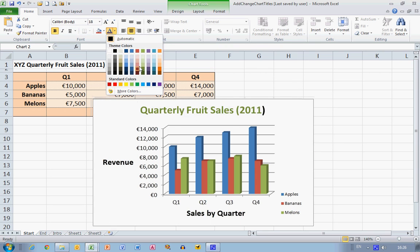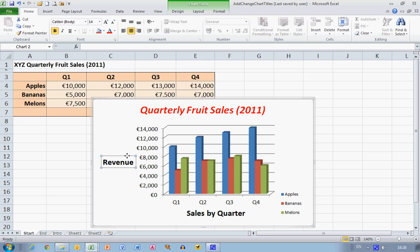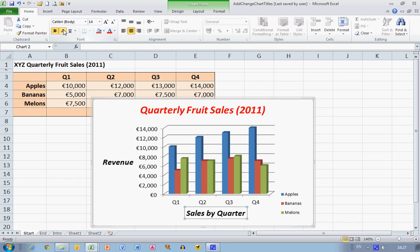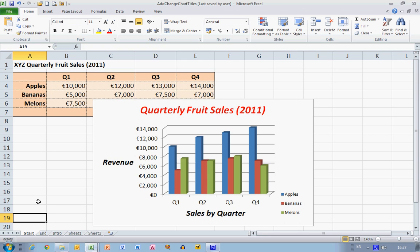I can also select this text and change it to italics. If I wanted to change any of the other labels, I can select them and make them italic, or change the font type and font size at any stage. So that completes our video on how to create, add, and change chart titles in Excel 2010. I hope you found this video useful. Thank you for your attention.